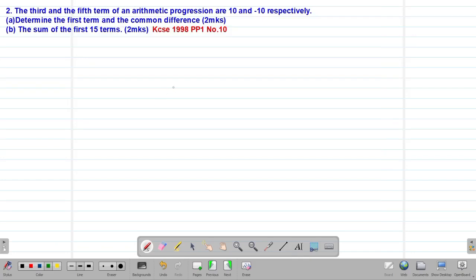Hello my precious friends, I really hope that you are doing great. Welcome to our today's class. It's our second lesson on a given Form 3 mathematics topic called sequences and series. Today we are looking at our second example, which is a past KCSE question tested in 1998, Paper 1, question number 10.